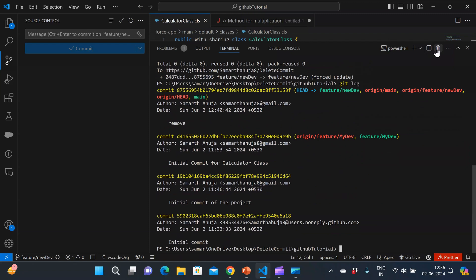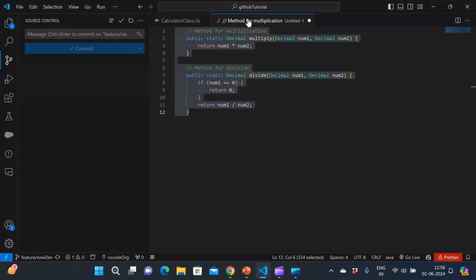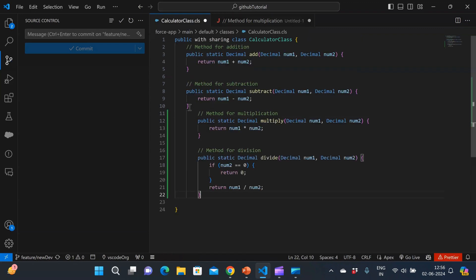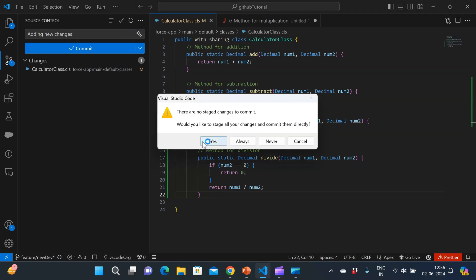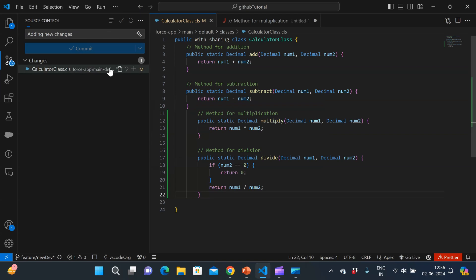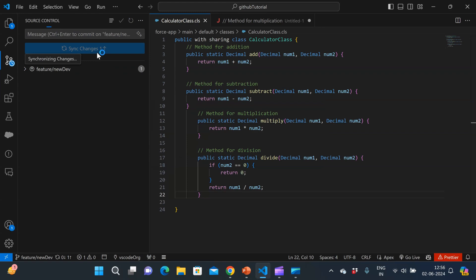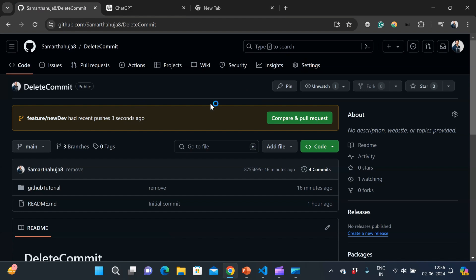So now let me do my changes. Let me just copy paste these methods here and do my changes. And type the commit message. And would you like to stage all your changes? Yes. And just sync those changes.